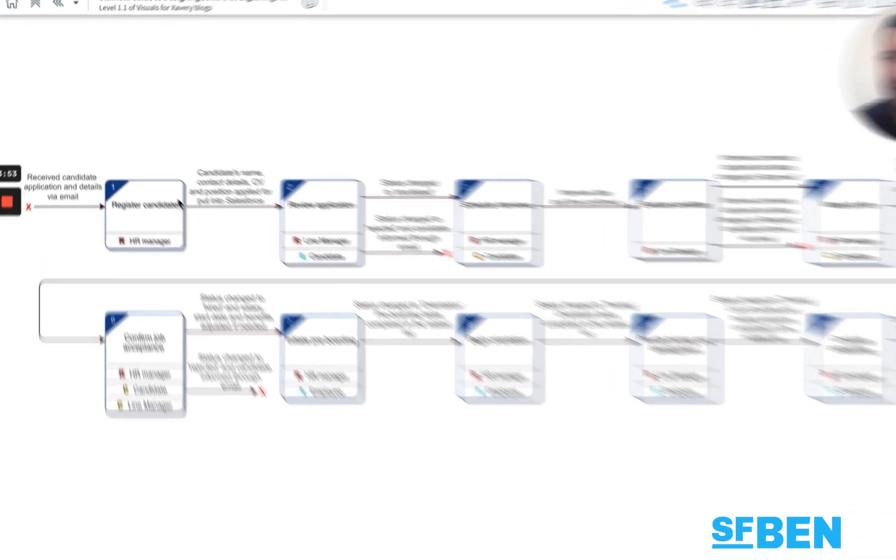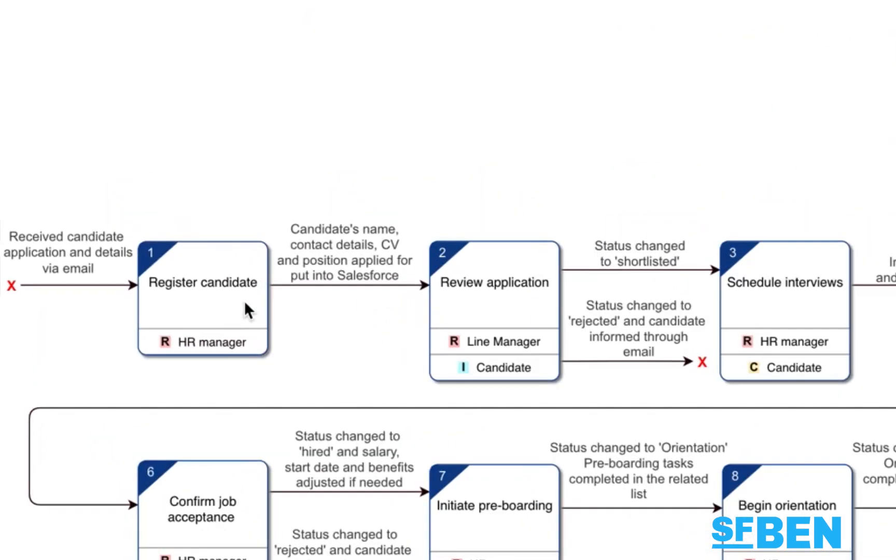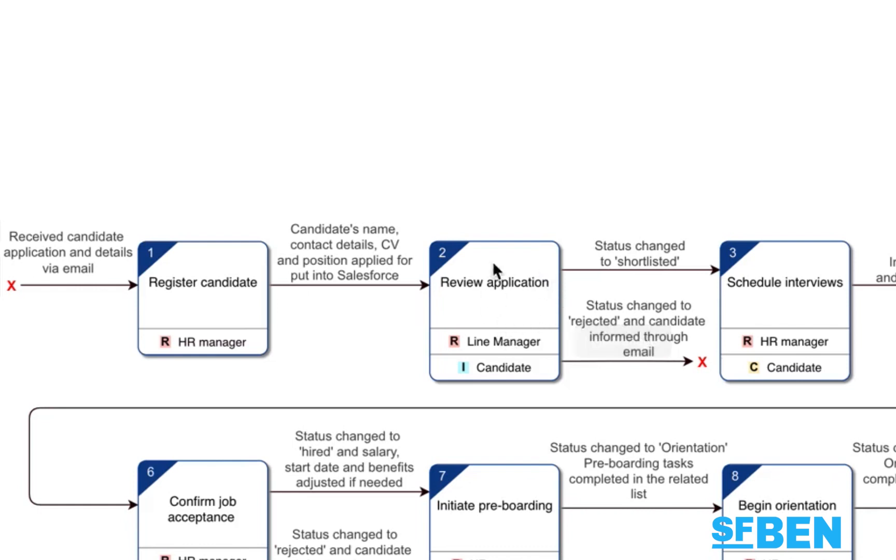For instance, you register a candidate. And how would we know this was actually done? Because there's the candidate's name, contact details, CV and position they applied for all put into Salesforce. And then the line manager reviews the application and either rejects the candidate and informs them through email or they go actually that's someone I'm very much interested in and they shortlist that candidate.